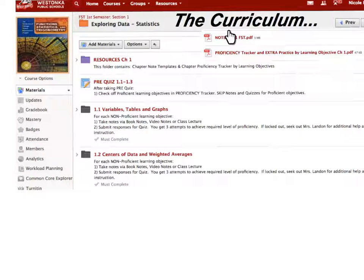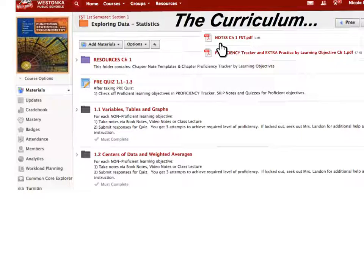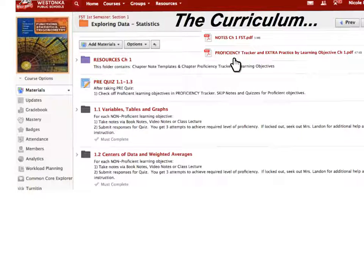The curriculum is set up the same way for all eight chapters that will be covered within the course. In every chapter, you can click on the resources folder, where students can find the blank template of the entire chapter notes and the homework assignment, in case they can't find their packet. They will also have a copy of the proficiency tracker and extra practice problems, which are also embedded in the hard copy of their notes given for every chapter.